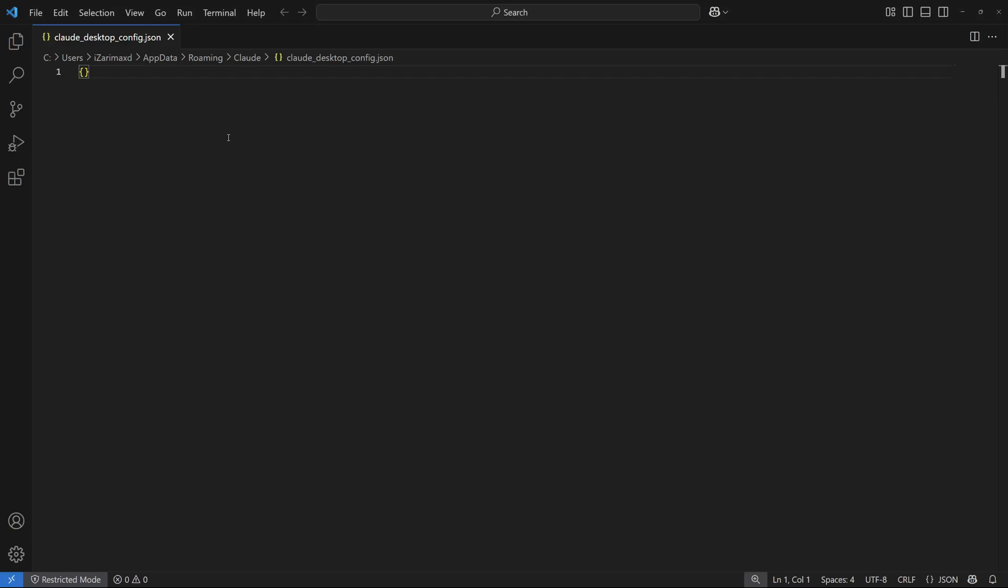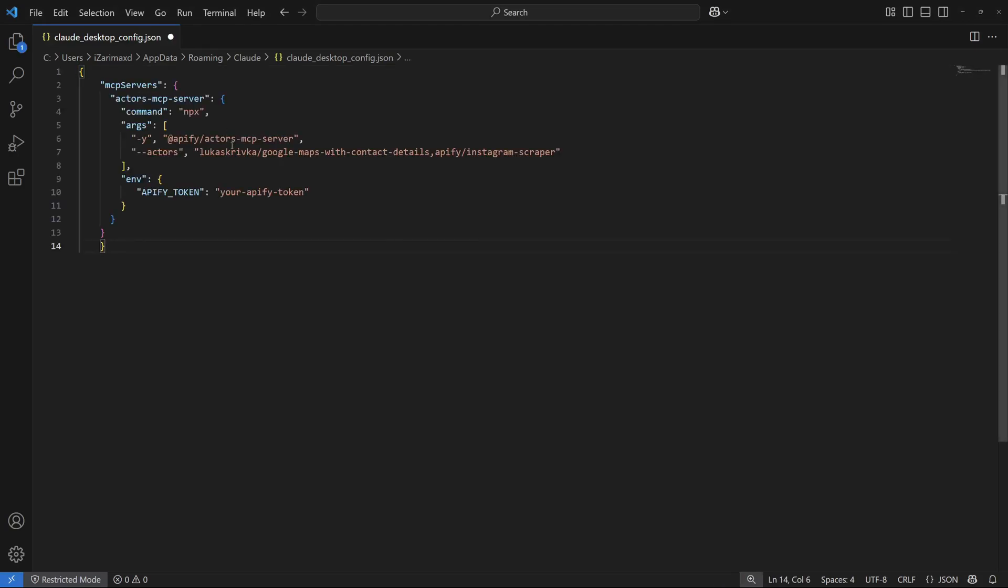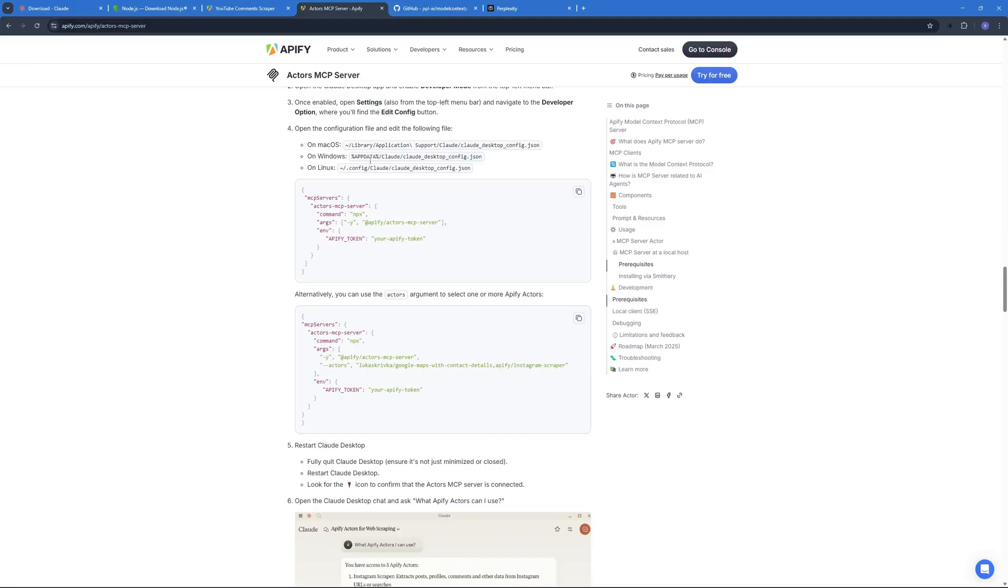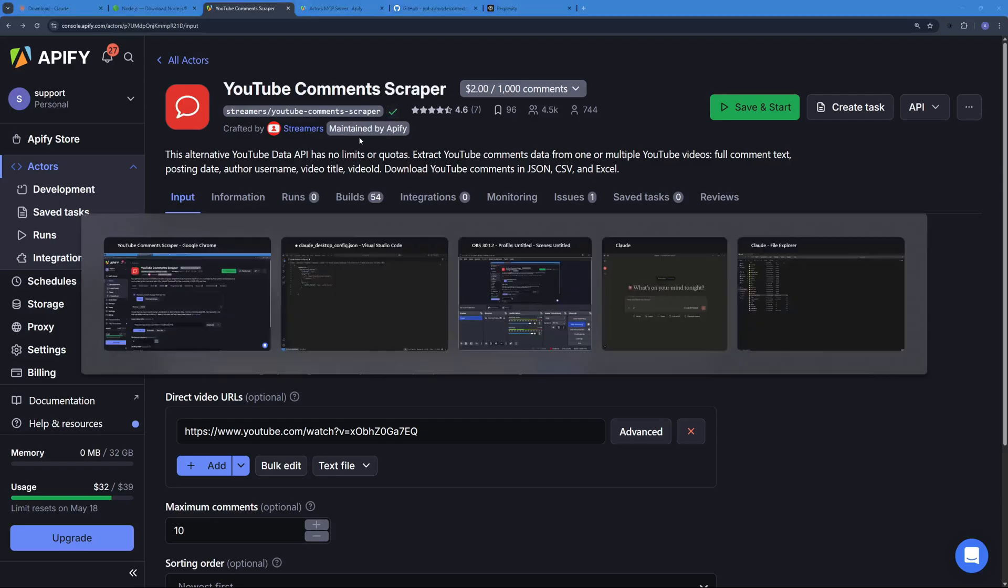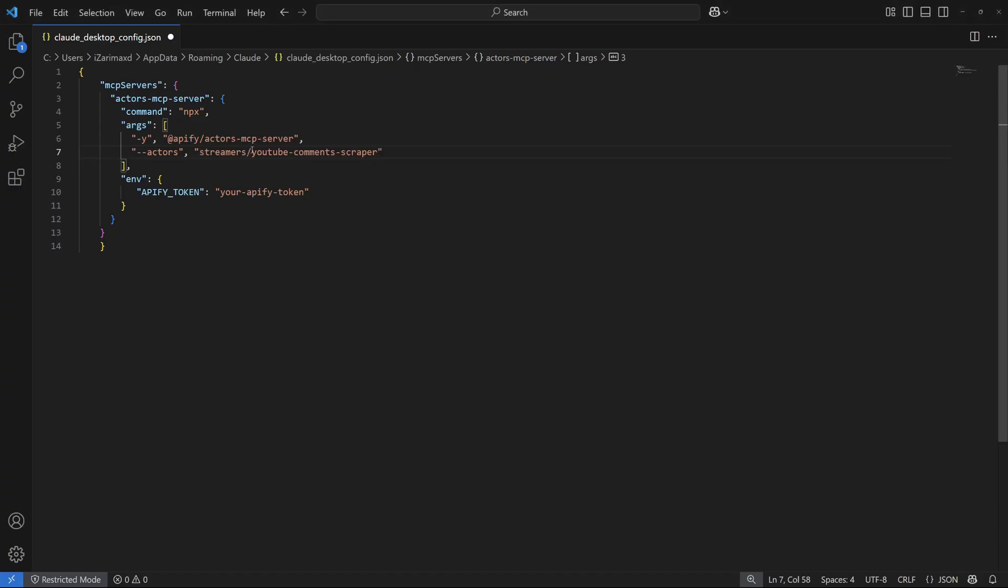So I'm just going to go ahead and copy this, go back to my VS Code where we have the config file and replace everything with what we have copied. And here in the actors section I'm going to remove this and replace this with the actor that we chose right over here. Just copy this, paste that right there, and then we have to paste in the API key that we just copied.